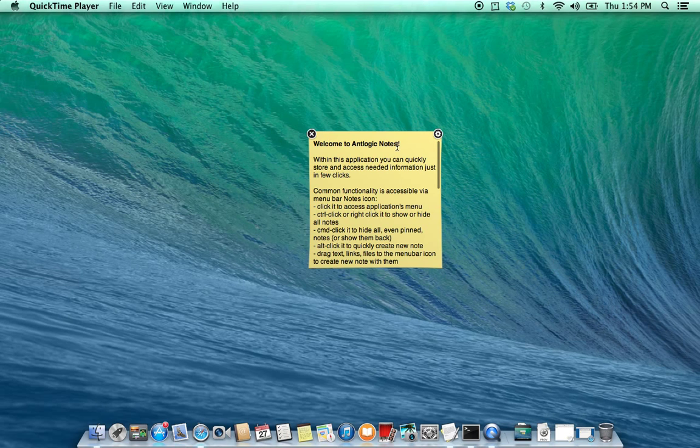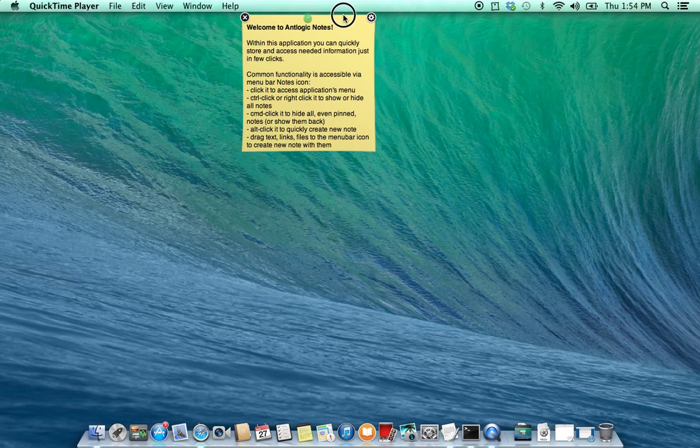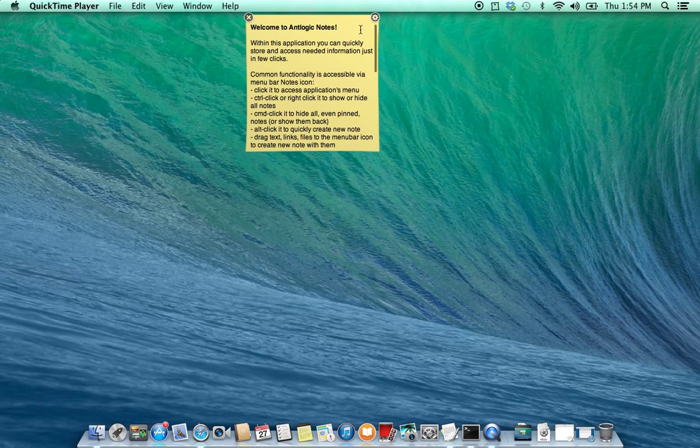After the startup it shows the initial node with some basic instructions about the AntNodes usage.